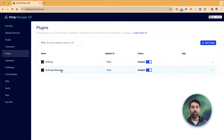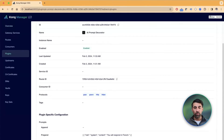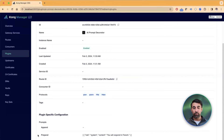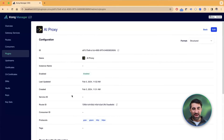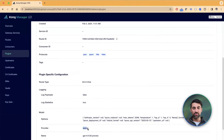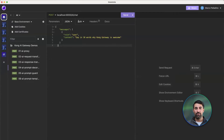I have my AI Prompt Decorator plugin installed, which decorates or sets the context for each AI request. I'm asking the decorator plugin to prepend on every AI request the message: "You will respond in French." I also have AI proxy configured, which will use OpenAI as the underlying backend for this operation.